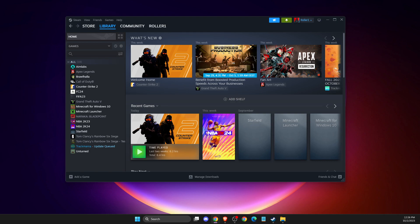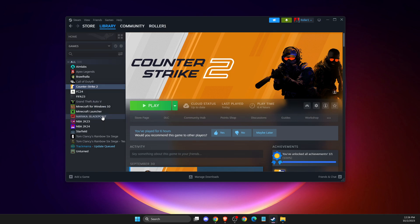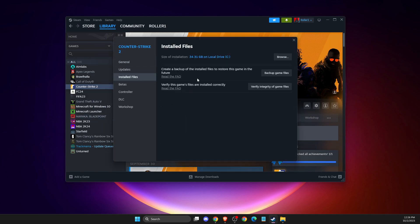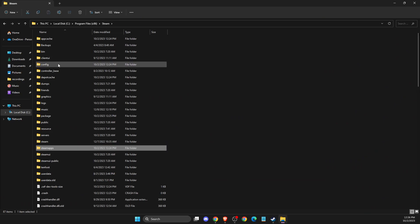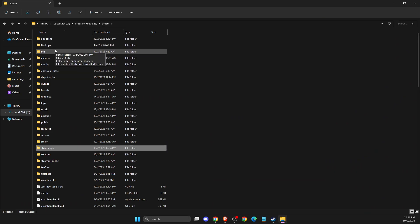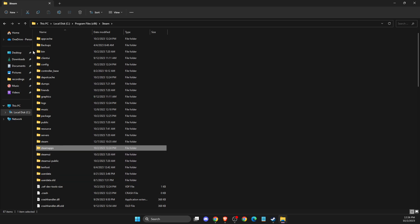If this doesn't work, you need to reinstall Steam without deleting your games. To do so, go to Library, select CS2, go to Properties, then Local Files, and click Browse. On this window, navigate up to the Steam folder. You need to delete all files except steamapps, userdata, userdata alt if you have a backup, and the Steam exe file.